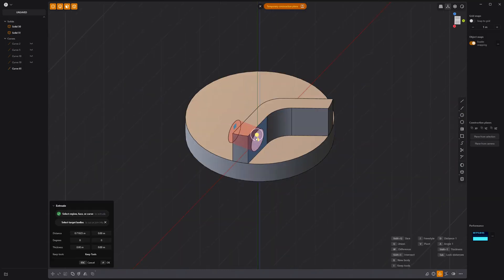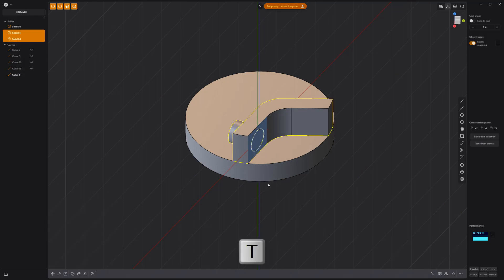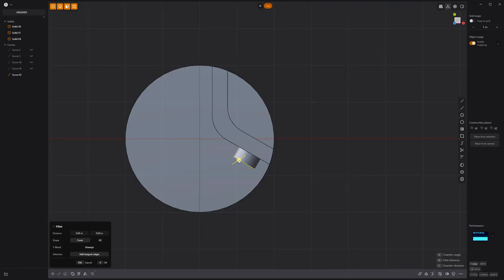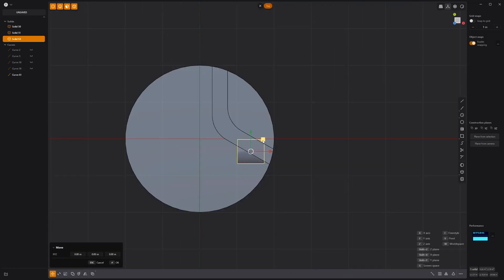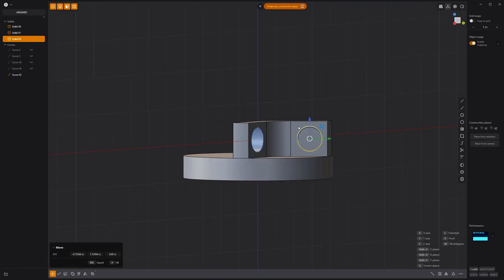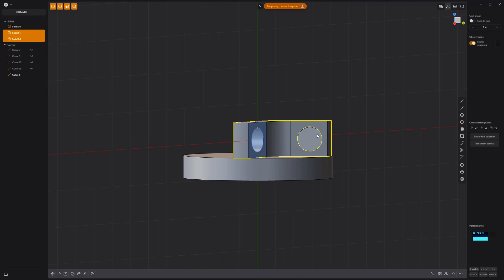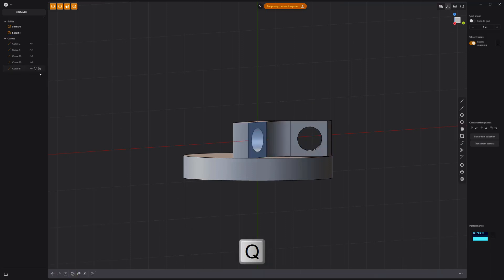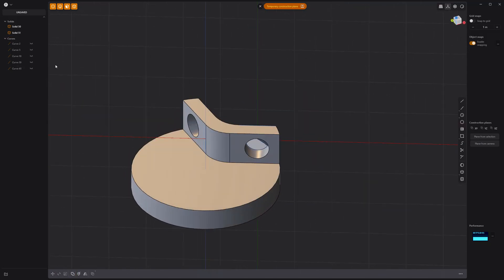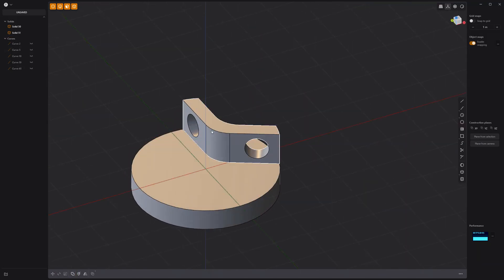Extrude it through the solid and press T to keep the tool. Rotate and move the cylinder to the other side of the solid and perform a boolean difference operation. Disable the construction plane.